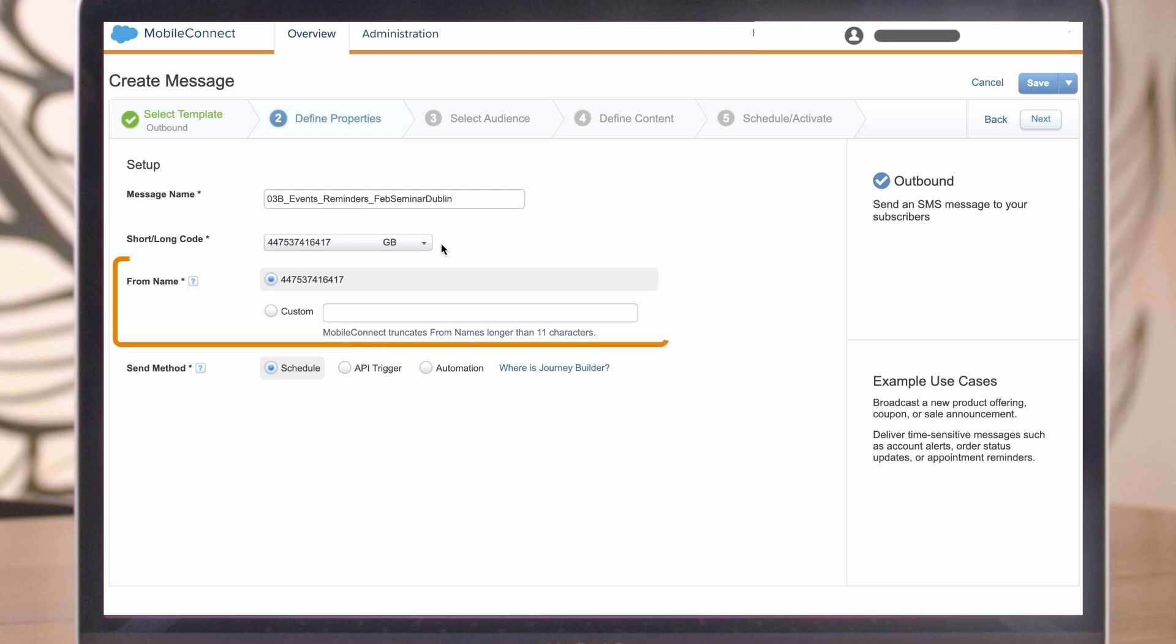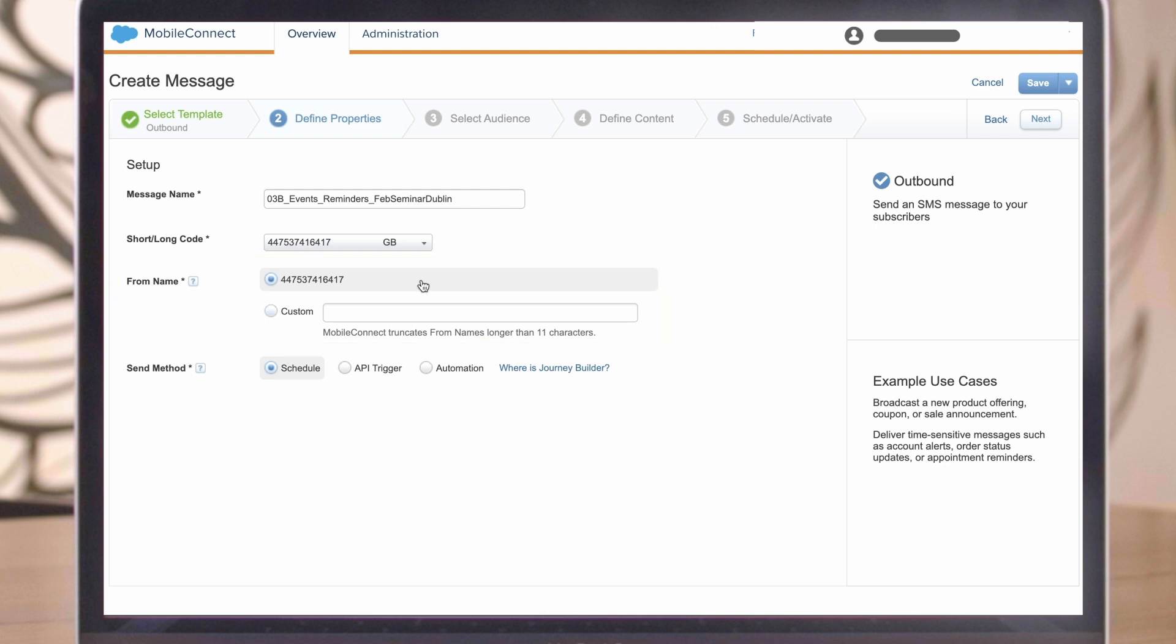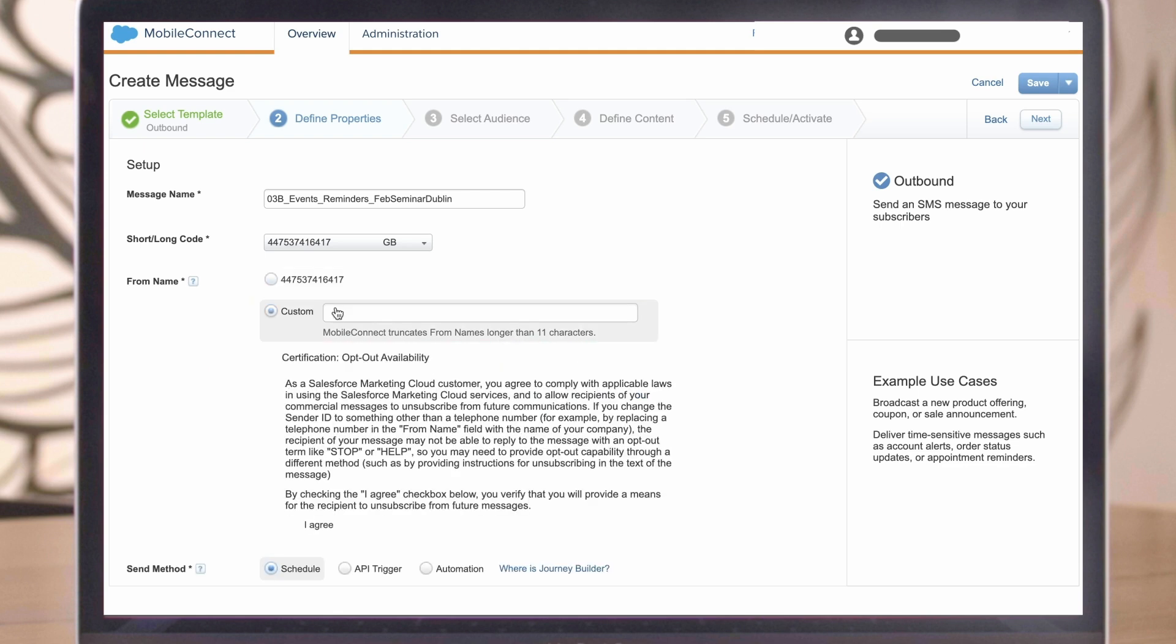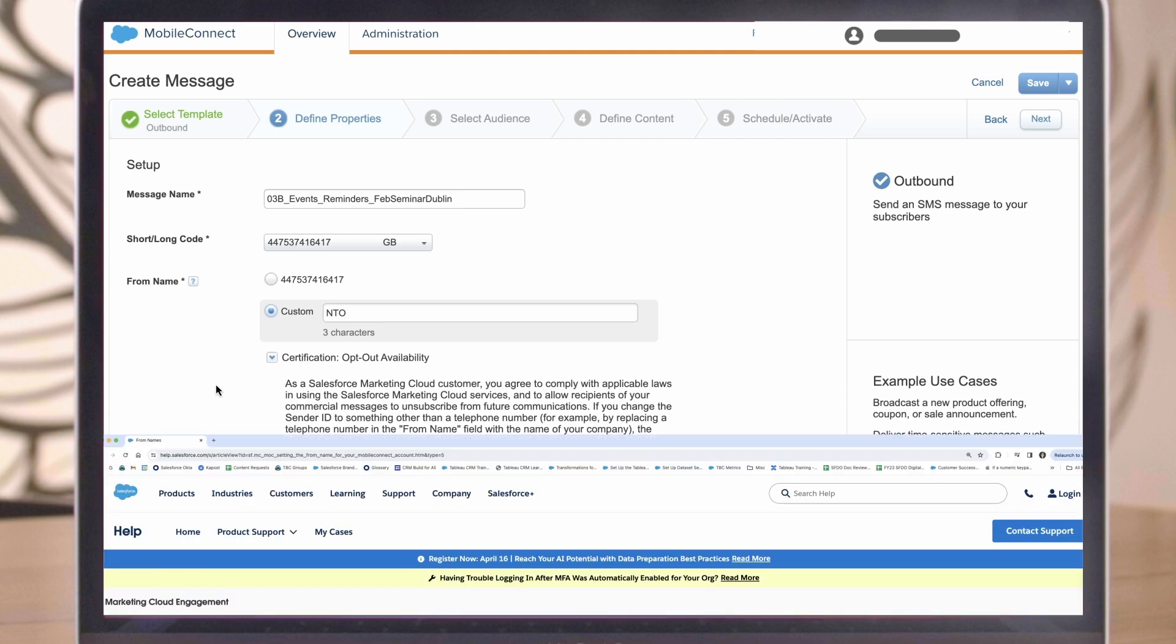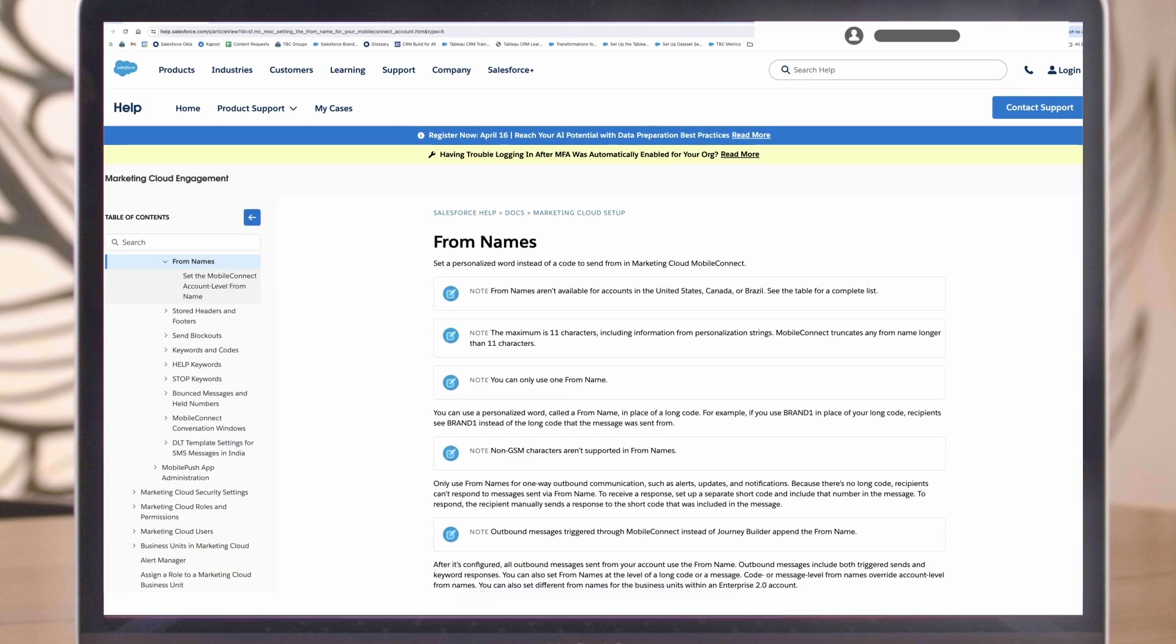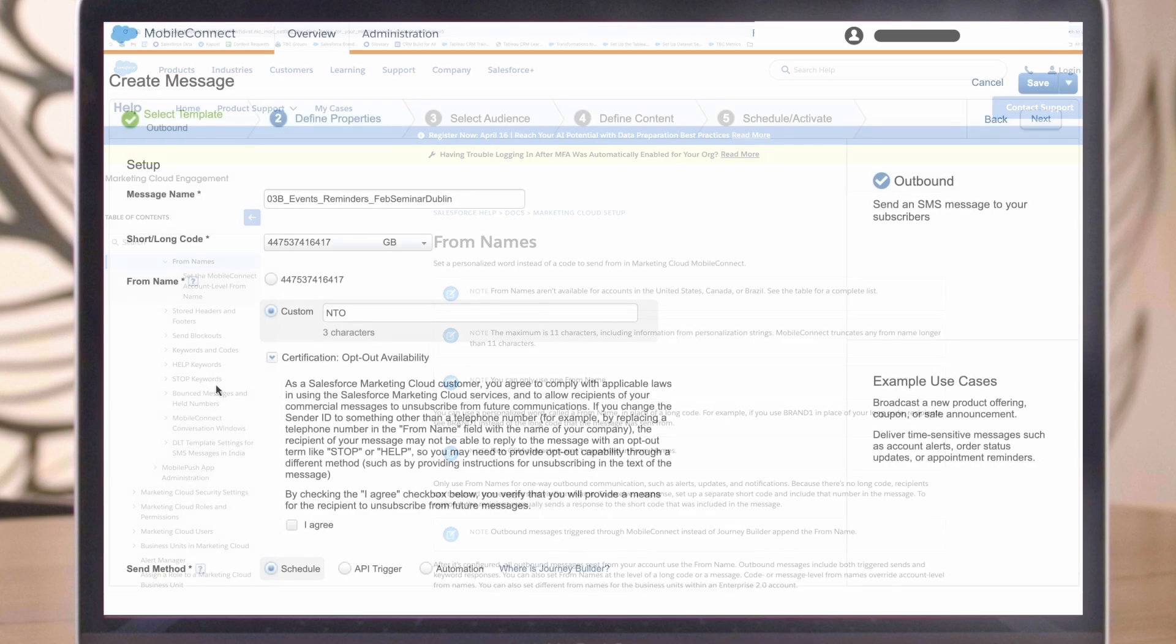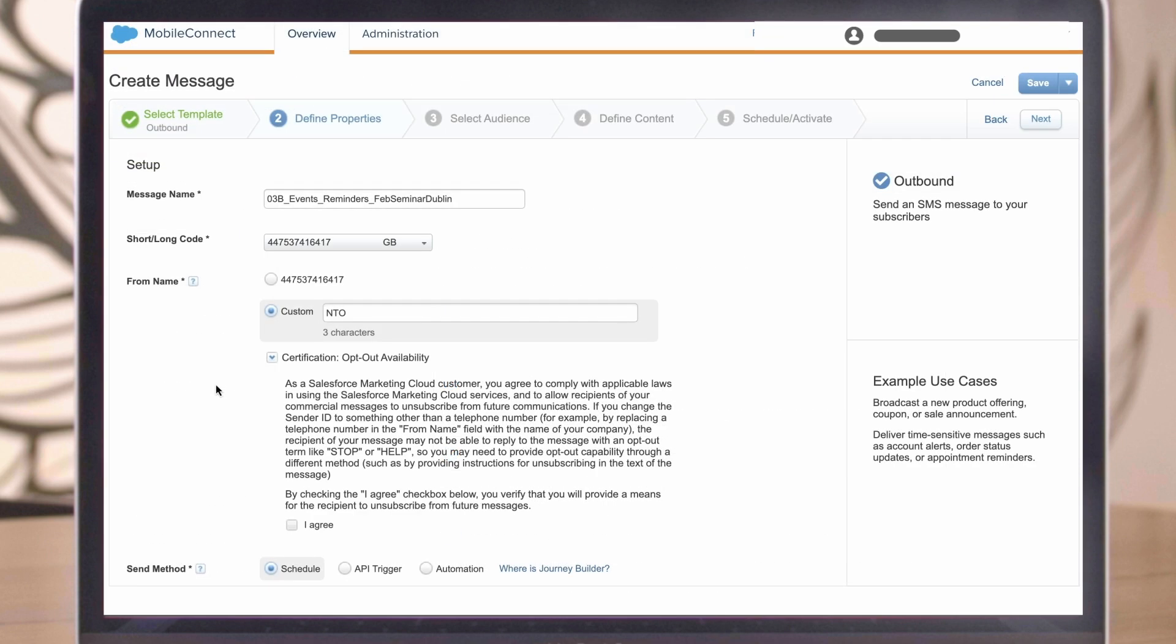Next, select your from name. This is what customers will see displayed at the top of your message. Depending on the country, you may be able to set a custom from name. As the small print says on screen, adding a custom from name inhibits customer replies, which could in turn affect your unsubscribe process. To learn more about this, as well as other requirements, see this from name's article on help.salesforce.com. If you wish to use a custom from name and have provided a way for subscribers to unsubscribe from future messages, then click I agree.